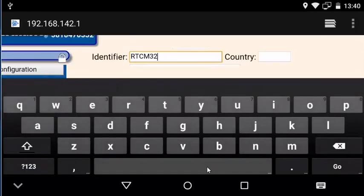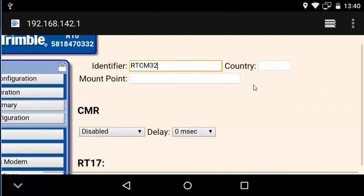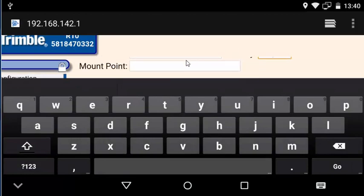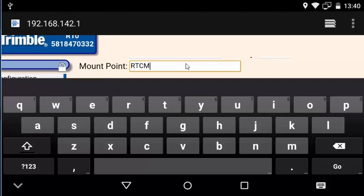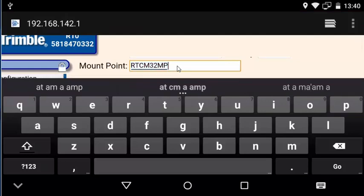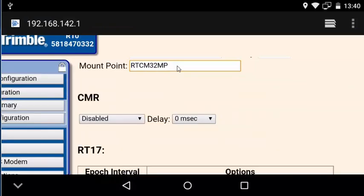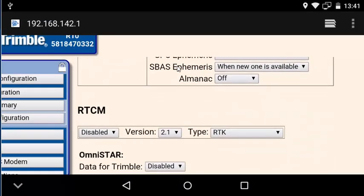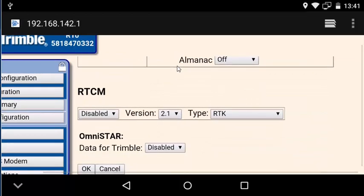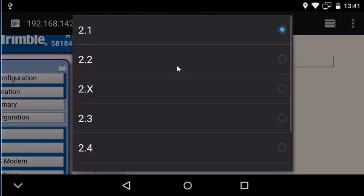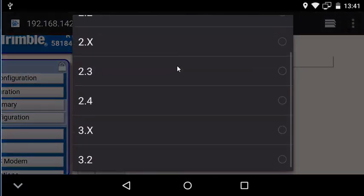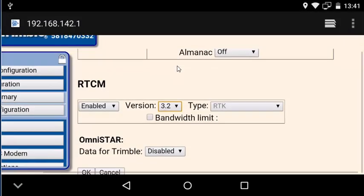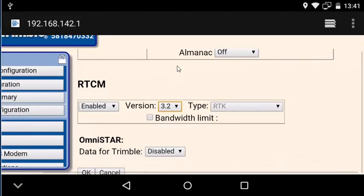And then we're going to type in identifier information. I don't know if the identifier and the country are required, but I'm just going to put something in there to make sure that if they happen to be, we're not going to get any errors by leaving them out. So the mount point RTCM32MP, you might just want to go ahead and copy that. This is actually important information when we configure the GSRTK application. And I'm going to scroll down and I'm going to enable RTCM output and I'm going to set this to version 3.2 because that's what's going to be compatible with the Phantom 4 RTK.